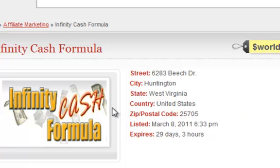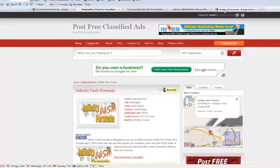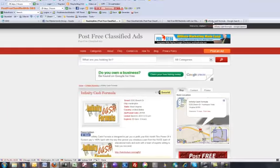Now, after the process that I just mentioned, let's go to Google, and we're going to do a search on that Infinity Cash Formula.